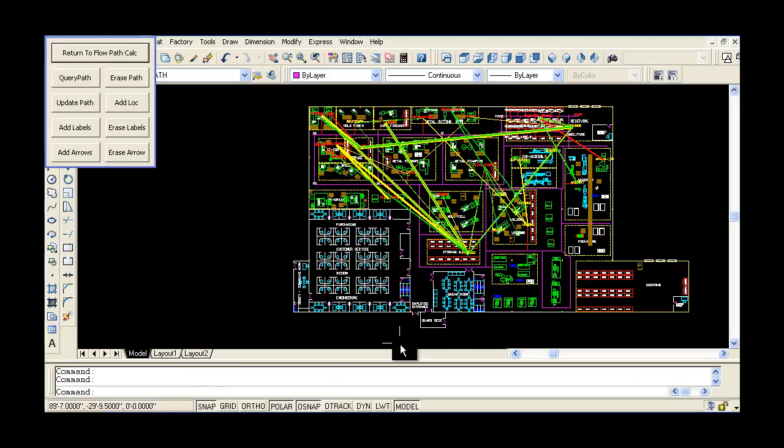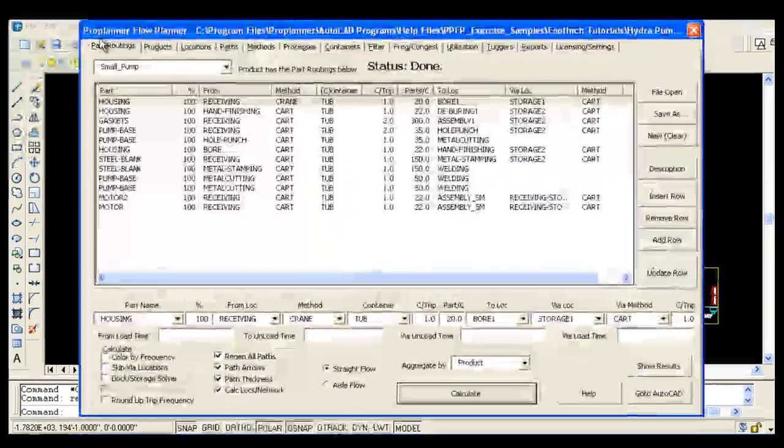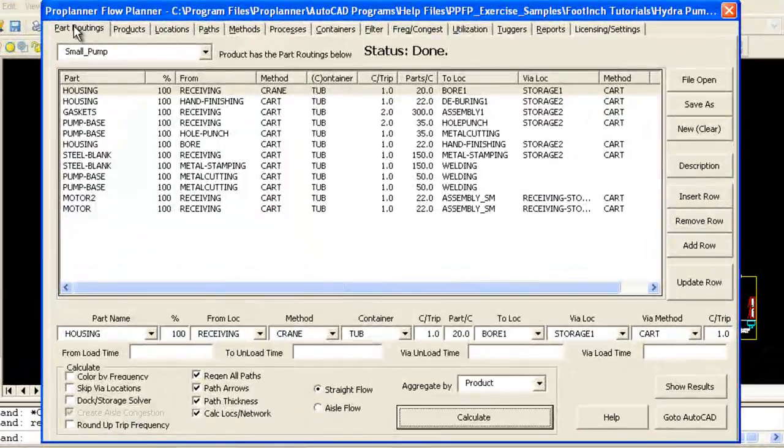You can use existing plant layout drawings and define flow paths for every part and product moving through your system.